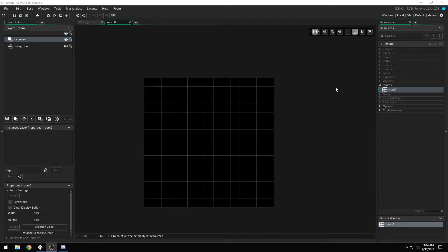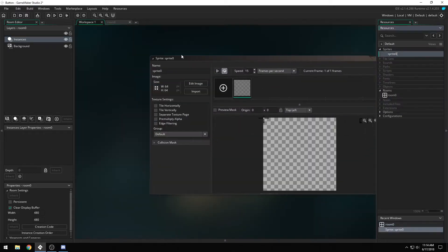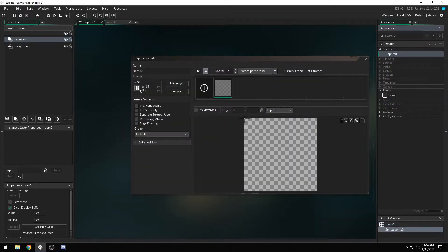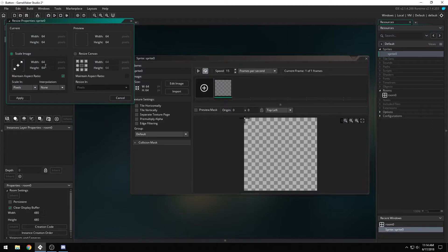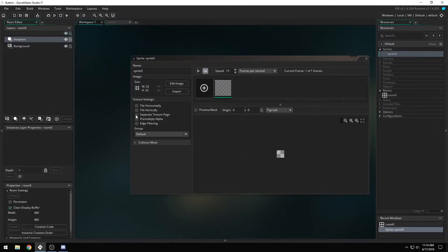Okay, to create a button, first we need a sprite, so we're going to create a new sprite, and we're going to change the height and width to 32 by 32 pixels.